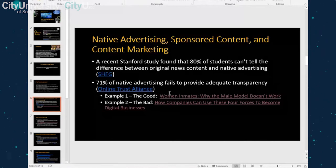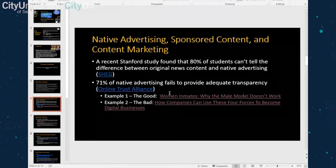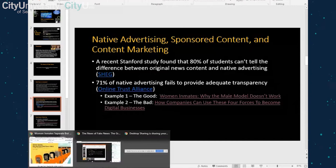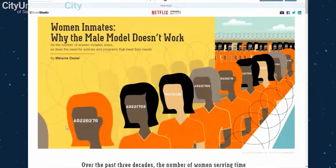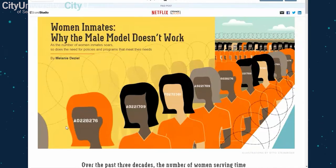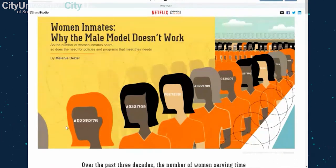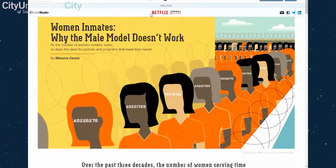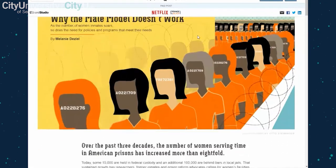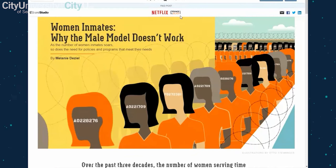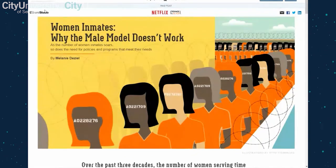I have a good example and a bad example of native advertising — neither should necessarily be used in a paper or project, but I want to show you how they differ. The first example from the New York Times is an article about women inmates and why the male model for incarcerating women doesn't necessarily work. At the top you can see it's a paid post — paid for by Netflix — to promote the show Orange is the New Black. It also says 'Brand Studio' and in the URL you can see it's a paid post.